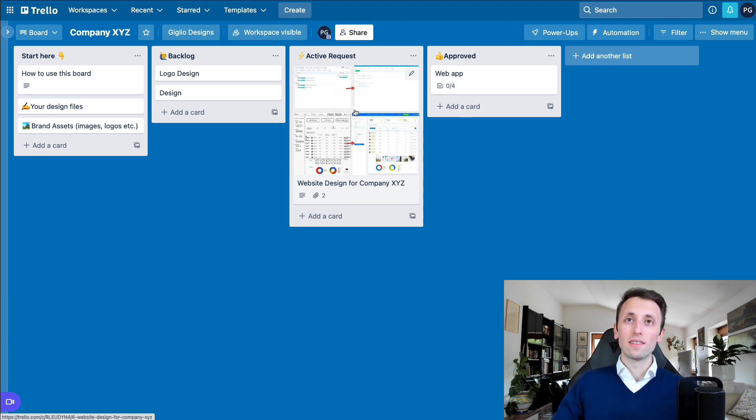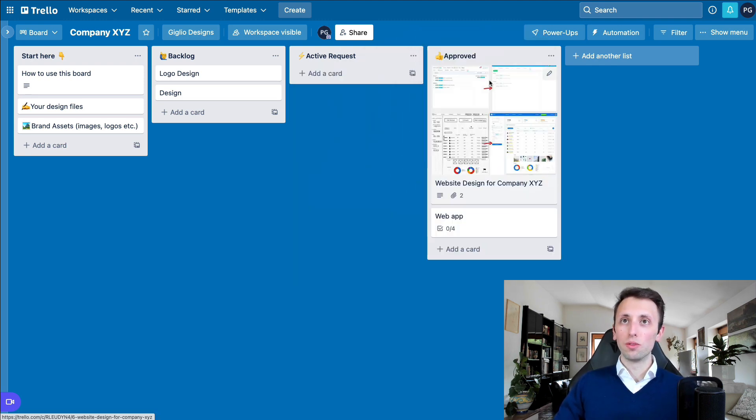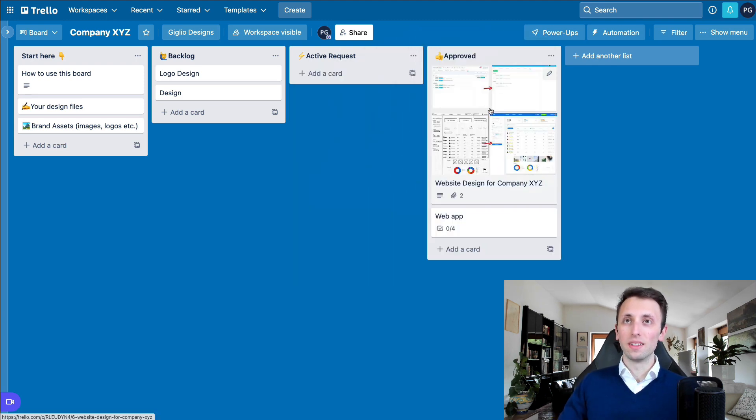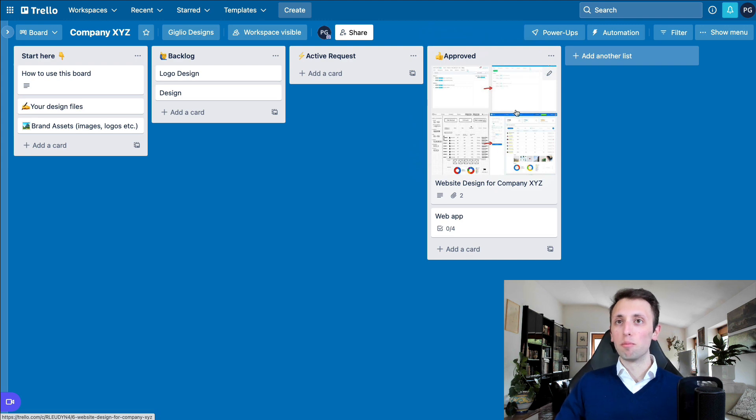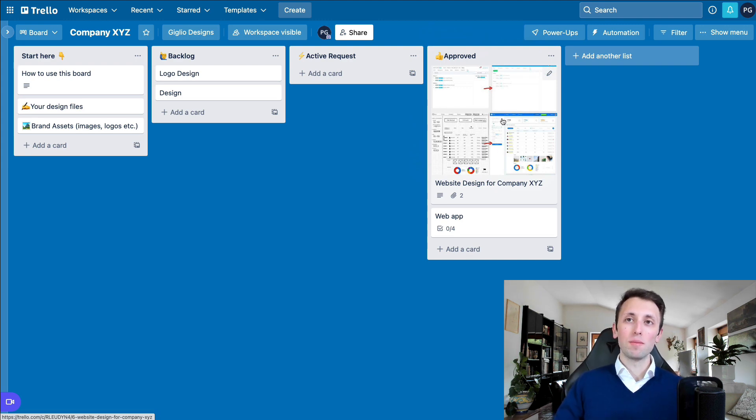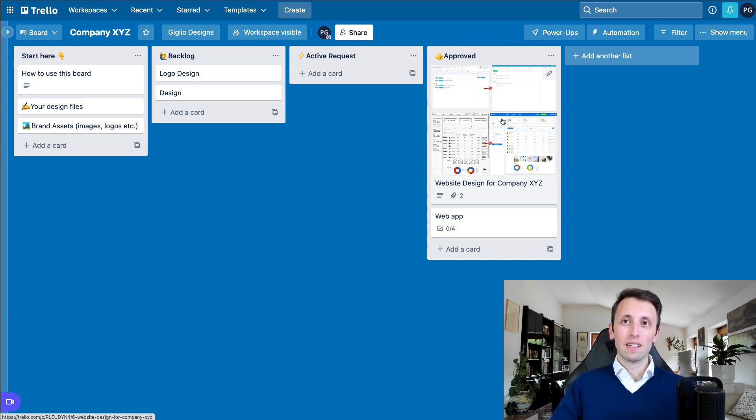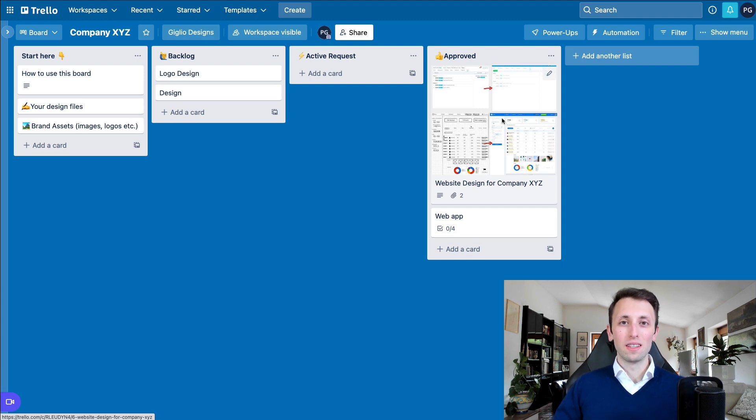And then once that is done, you'd move the card in the approved section.